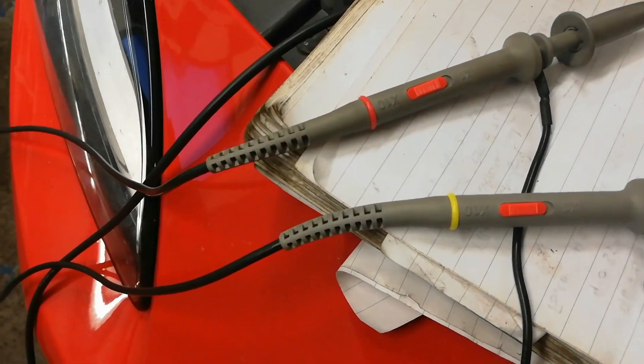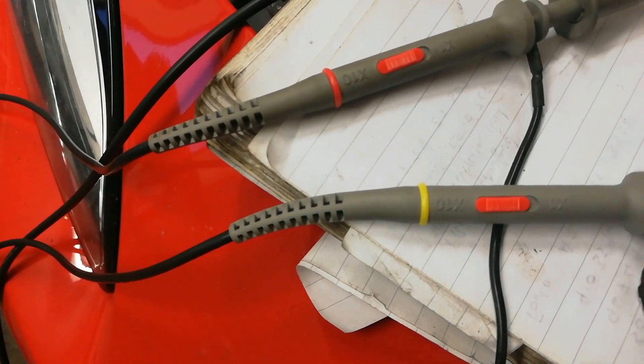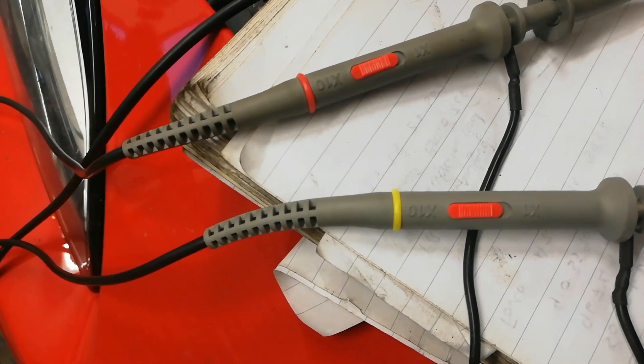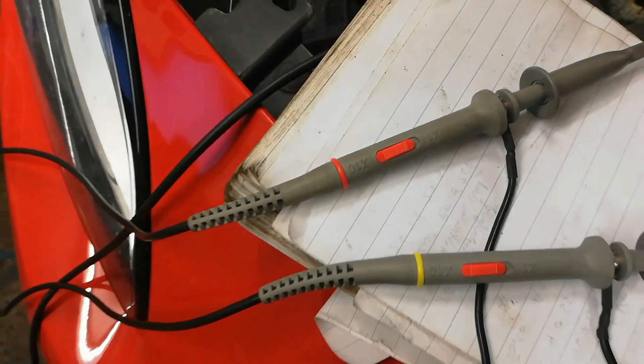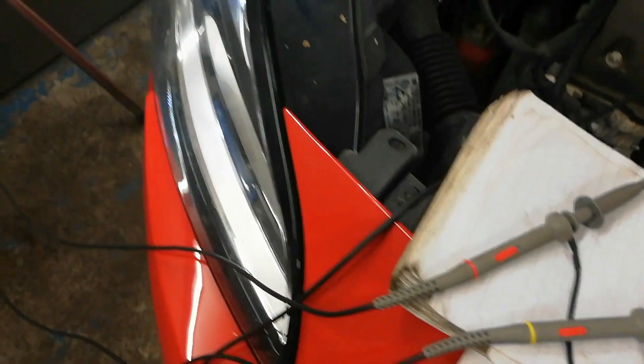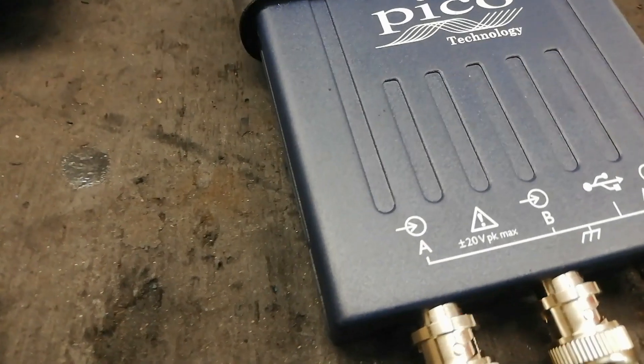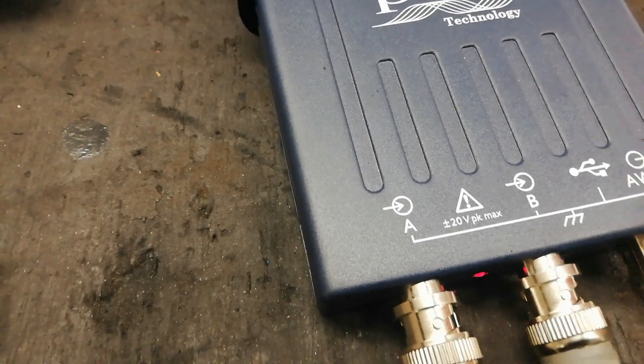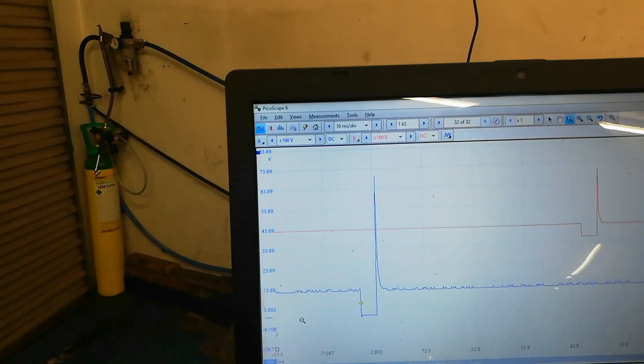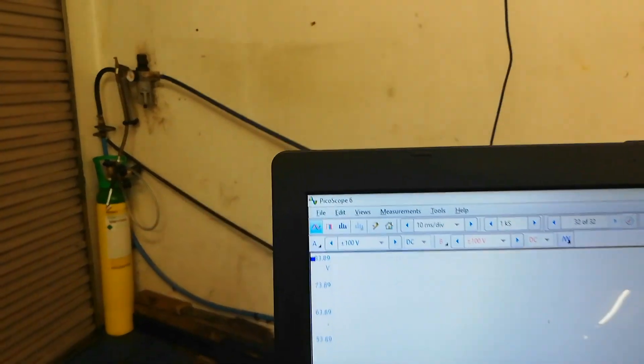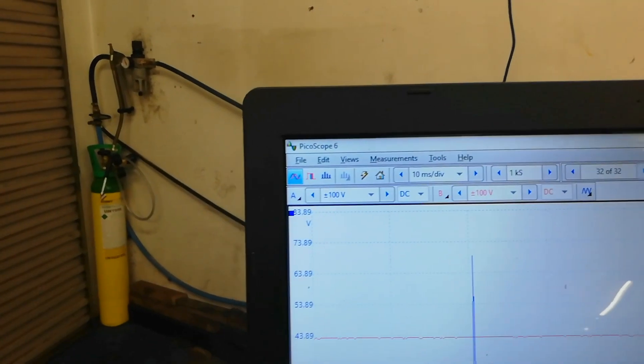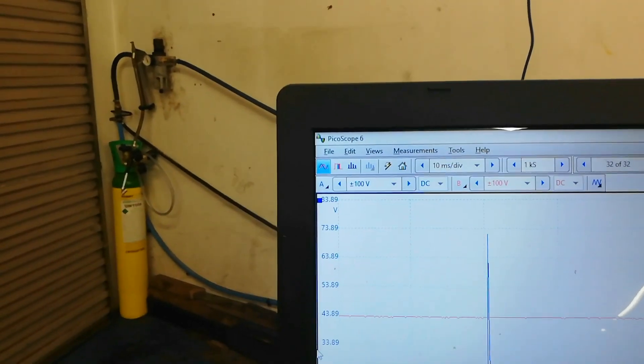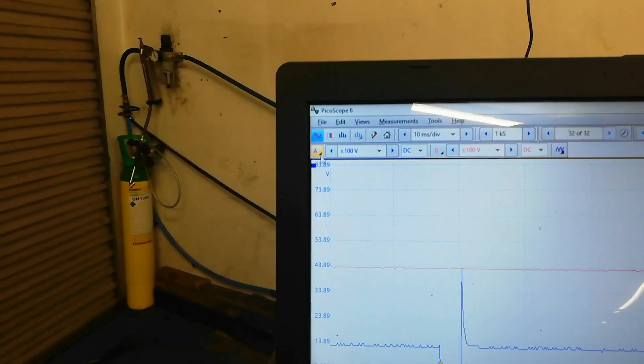So we'll bring it down to here, we'll have our Pico leads set at x10, so they're flicked on the x10, and that's giving us a x10 attenuation. The wee Pico is 20 volts maximum input, but we've made that into a 200 volt scope just for those probes.